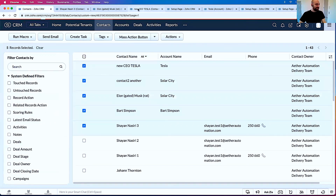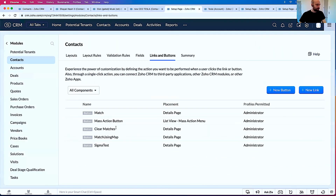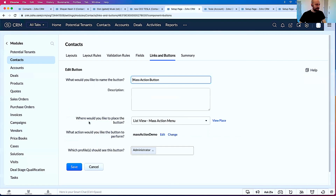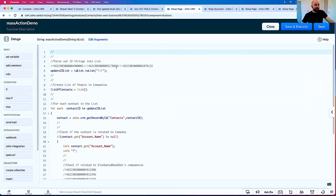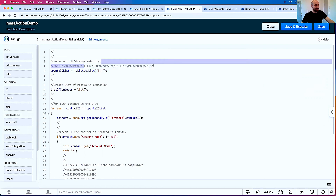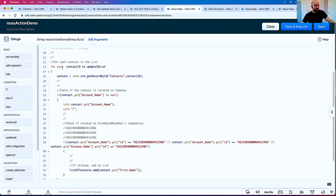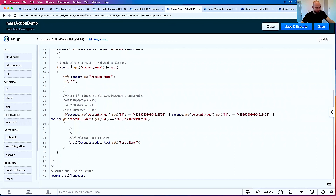Just to recap: mass action button. Whenever you're doing anything with the mass action view, you want to parse everything out using toList with three pipes. You want to use a for-each to apply logic to each person in the list. And whatever you return is actually going to be displayed.